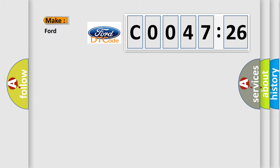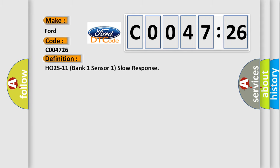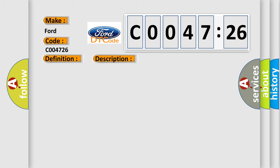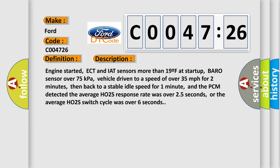So, what does the diagnostic trouble code C004726 interpret specifically for infinity car manufacturers? The basic definition is HO2S11 bank one sensor one slow response. And now this is a short description of this DTC code.